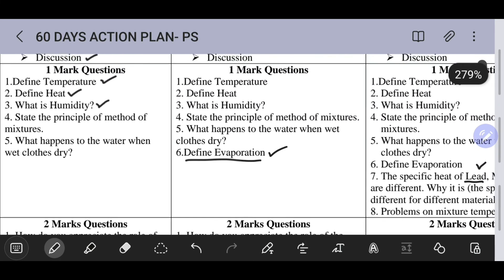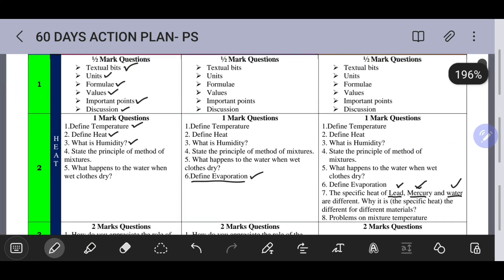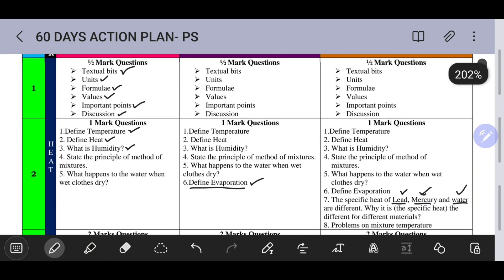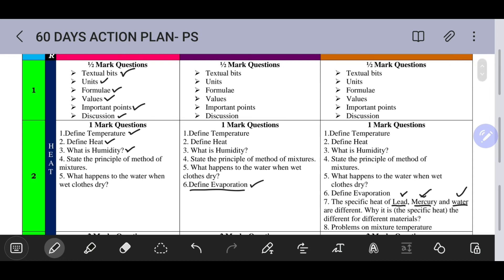So, on Day 1 of the heat lesson, prepare half mark and one mark questions. The questions expected in the 2022 examination for heat lesson include: define temperature, define heat, what is humidity, state the principle of method of mixtures, what happens when wet clothes are dried, define evaporation, problems on method of mixtures, and specific heat differences for different substances.